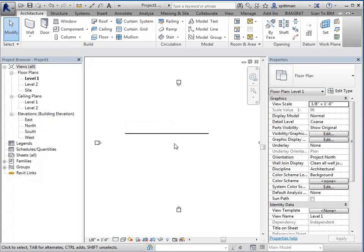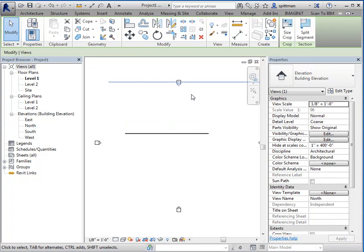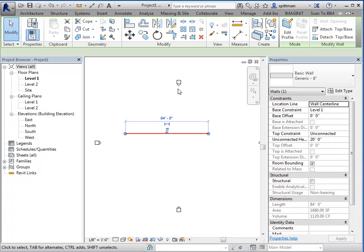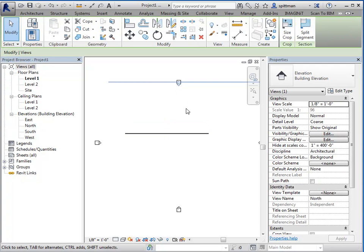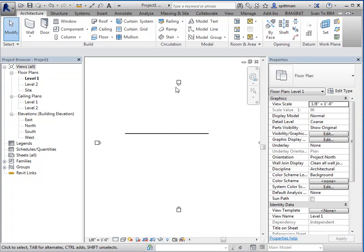Now Revit works by once you select one item, it automatically will deselect the last one when you select the next one. So I can't select multiple things by just picking unless I hold down my control key. If you hold down your control key, you can select multiple items and it will bring up common information between those items. So since a view and a wall don't have anything in common, that's why the properties palette was blank.